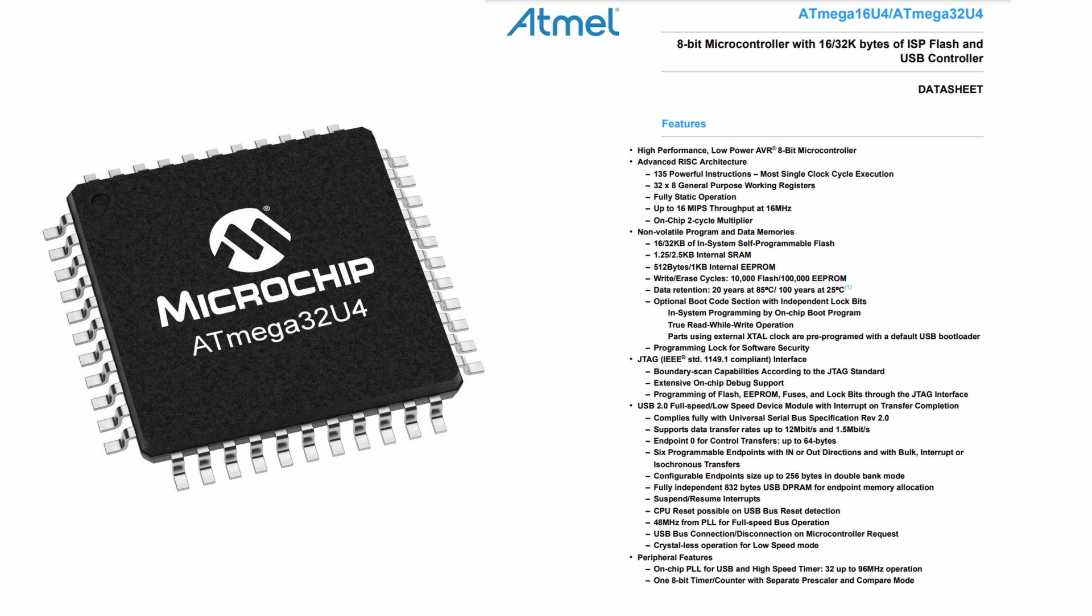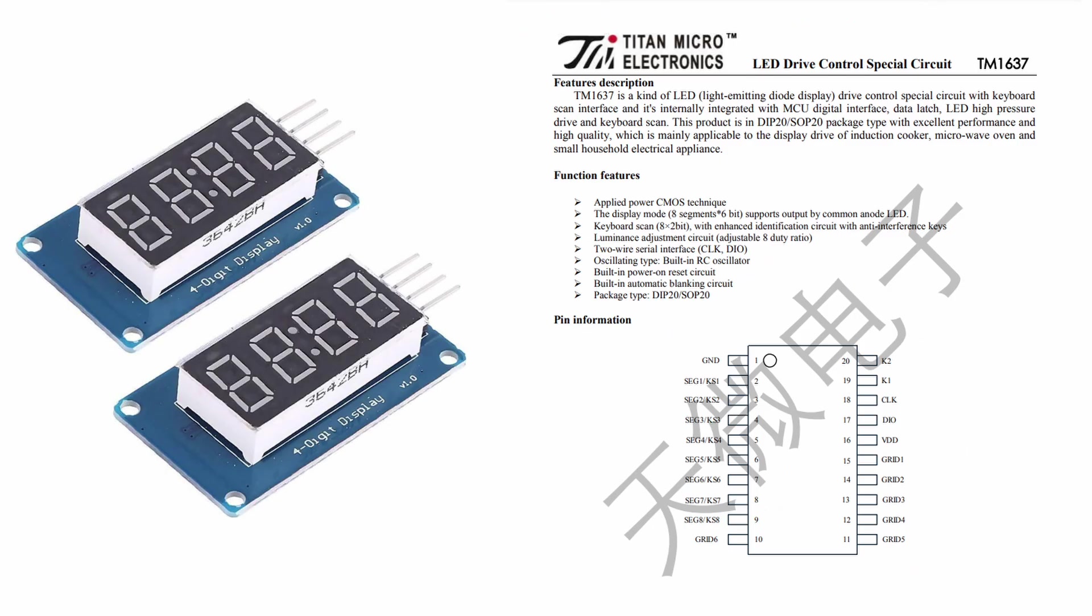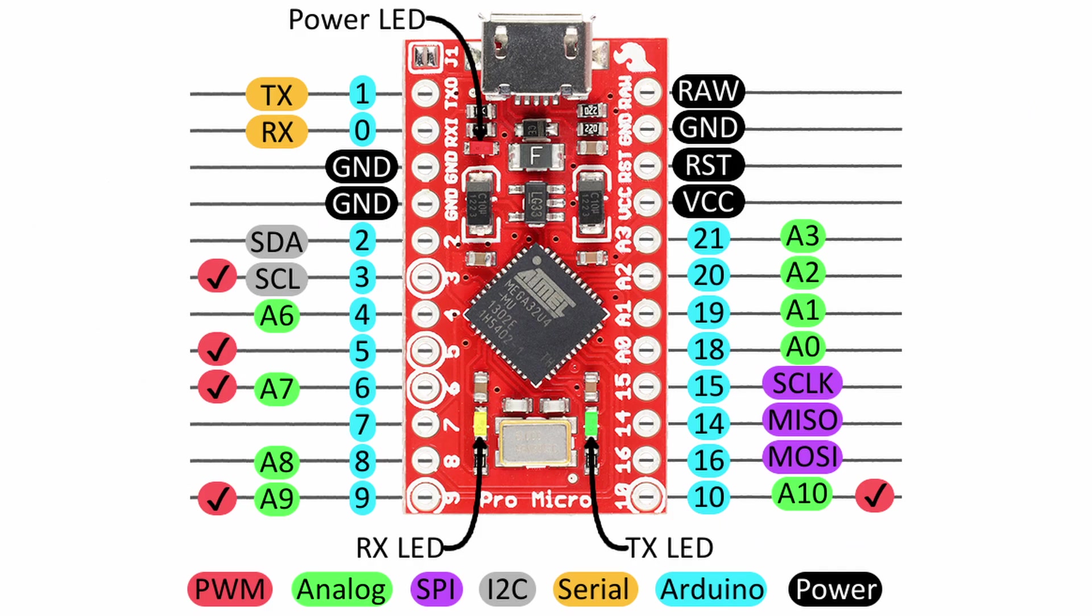To simplify the UI element, I went with the display breakout board, based on the TM1637 LED driver chip that only requires 4 connections, power, ground, clock, and data.